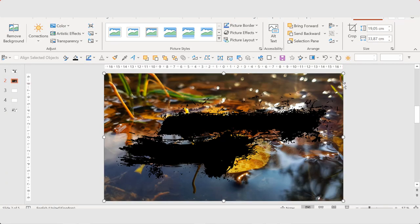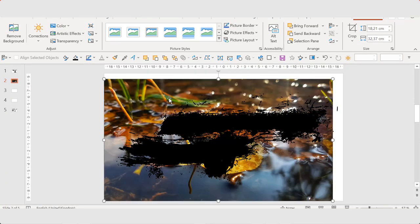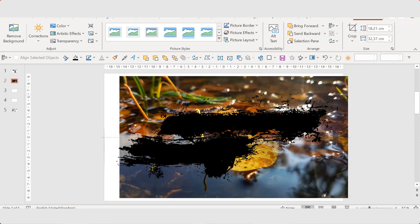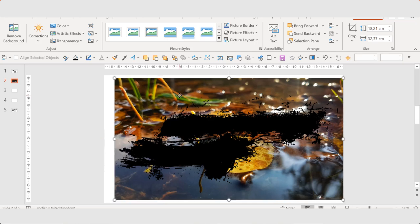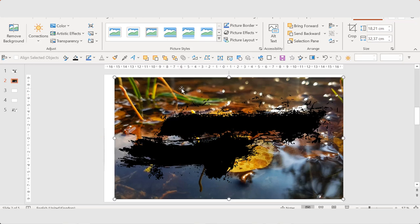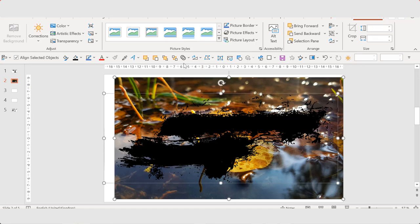And then I paste it into the slide. Send it to back. I can resize it a bit. Now this photo is selected.